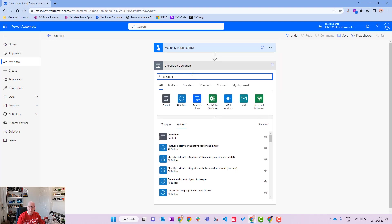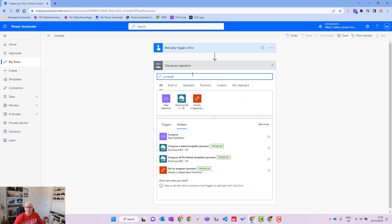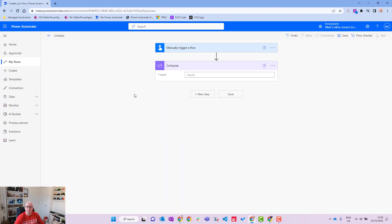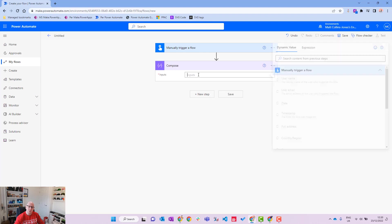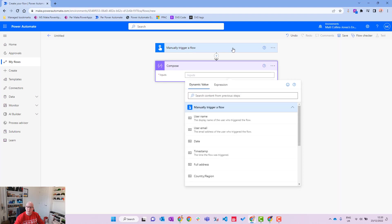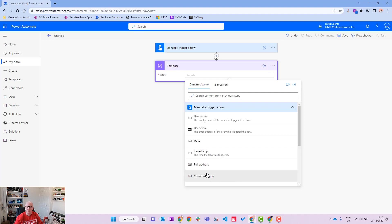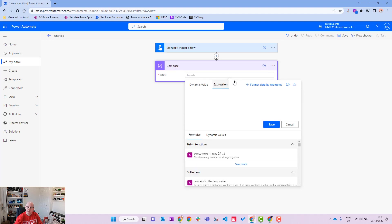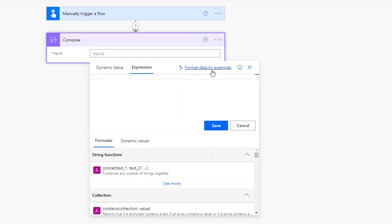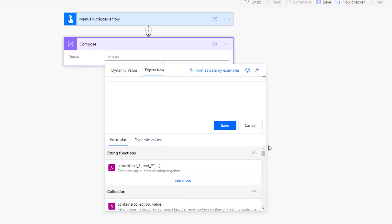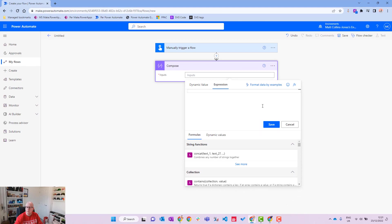This works in any sort of action that you have in Power Automate, this is just for demoing purposes. Now we'll click into it. I've got the experimental editor on at the moment. You get all your dynamic content from the previous step and there's also an expression. And then if you click that there is a format date by expression. If you're still using the old editor this will just appear at the top of your expressions.